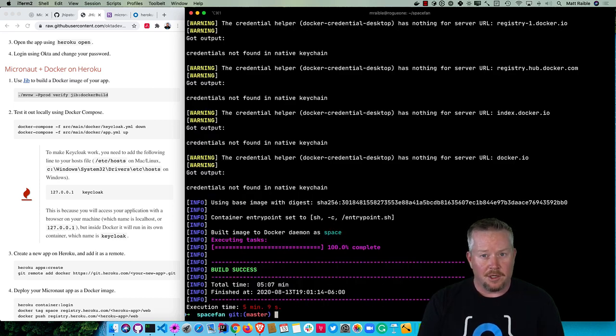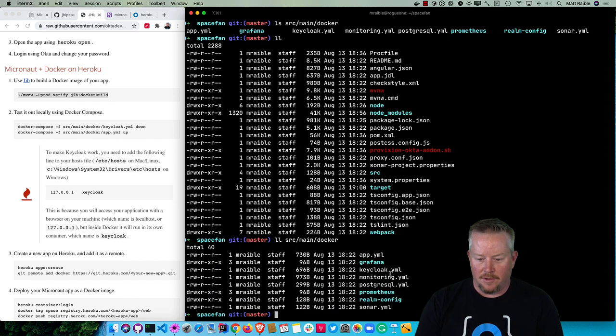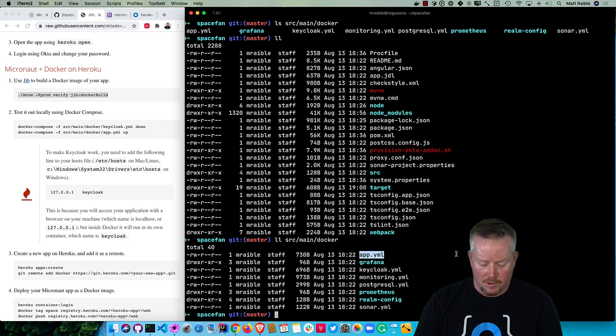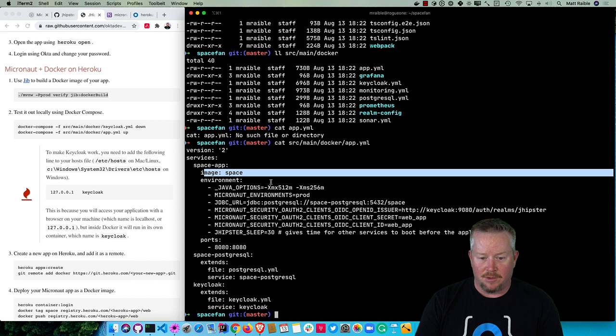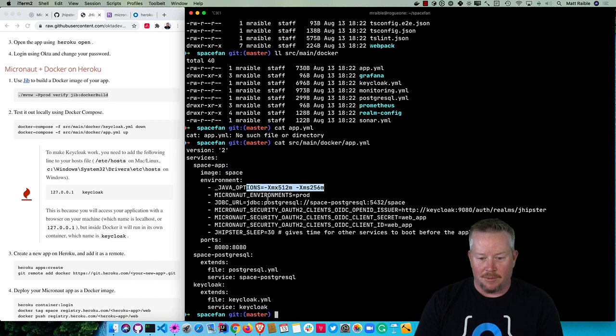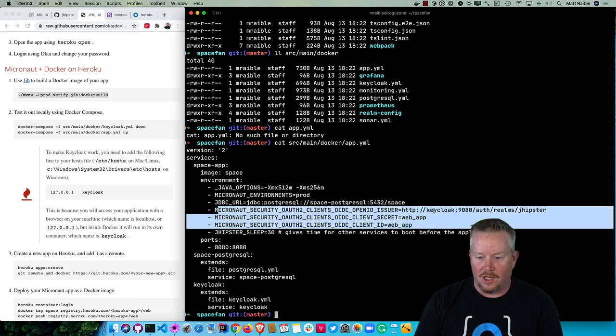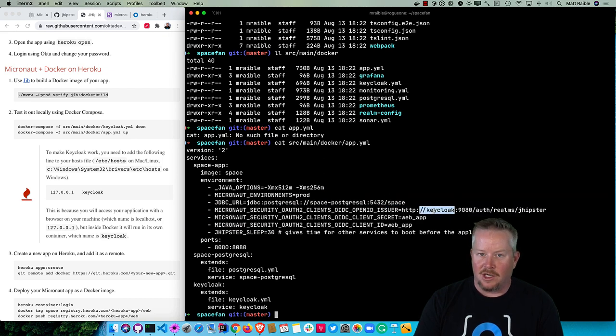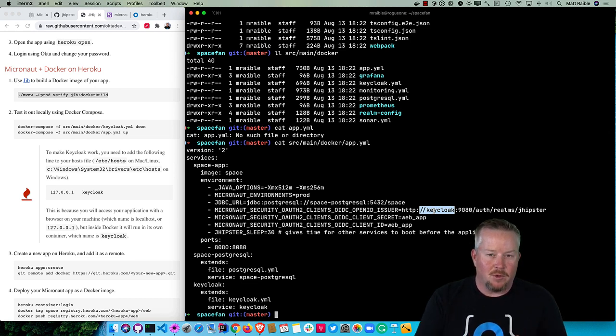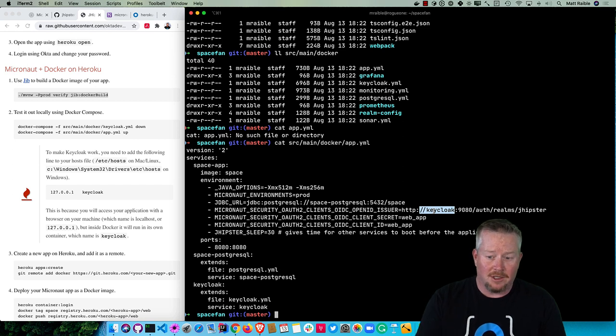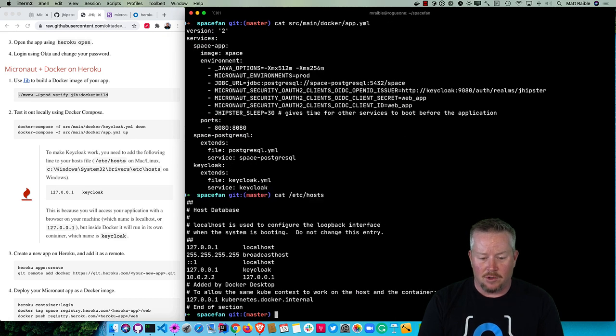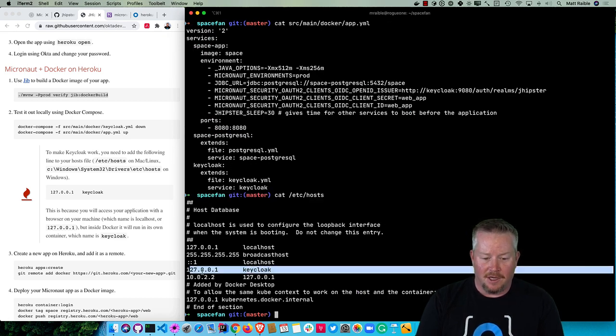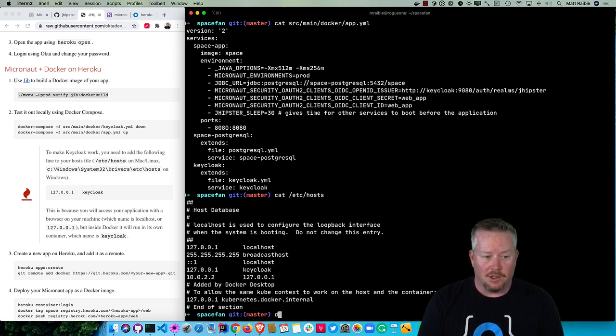By default JHipster creates a number of Docker containers for you. If you look in src/main/docker, there's one for Keycloak, there's monitoring, there's Postgres. These are all the containers you can run in production as well as app.yml. You'll see it's got the space app - that's the image we just built. It's got the Java options, the Micronaut environments, the JDBC URL to talk to another Docker container, the OAuth definition to talk to Keycloak. Docker containers usually talk to each other using names within the same network. But what happens with Keycloak is it's going to redirect you in the browser and it's going to have this in the URL. So we do have to make sure that Keycloak is defined in /etc/hosts. You see there I have Keycloak pointing to 127.0.0.1. So you do need to make that change to run everything with Docker Compose locally.